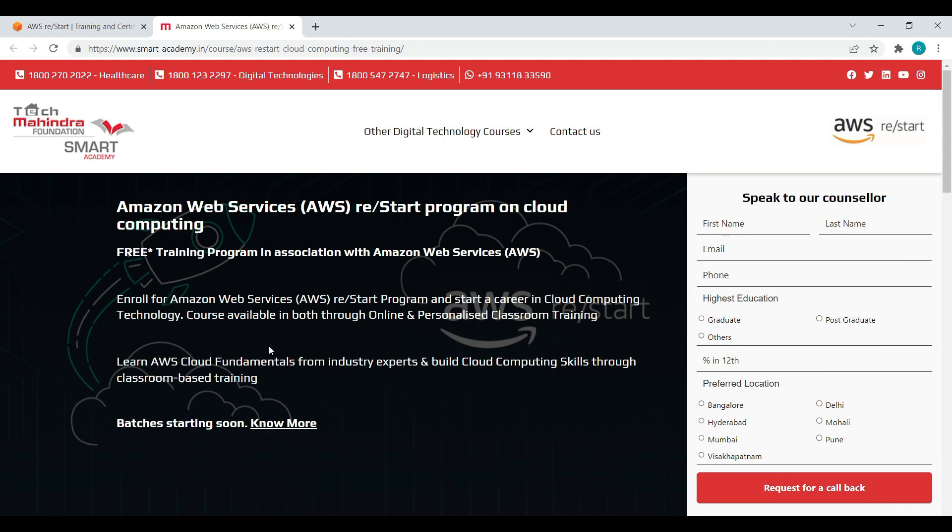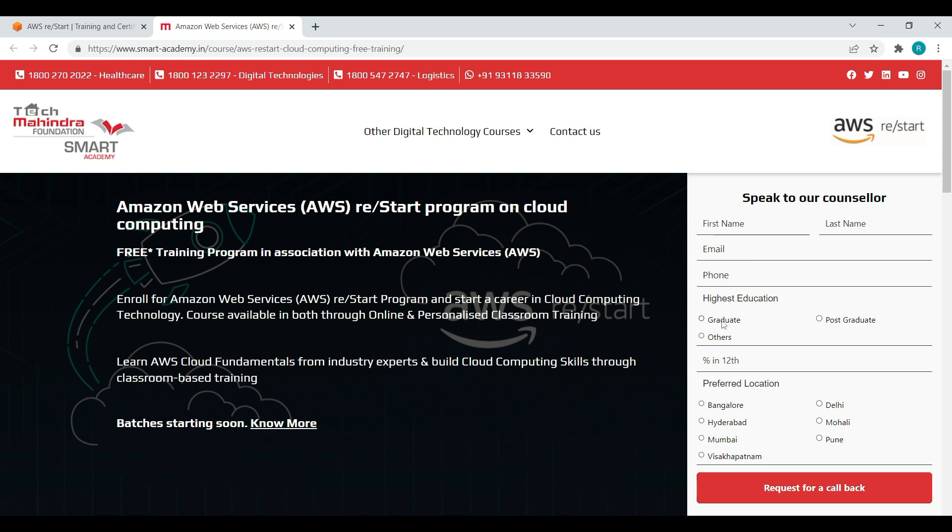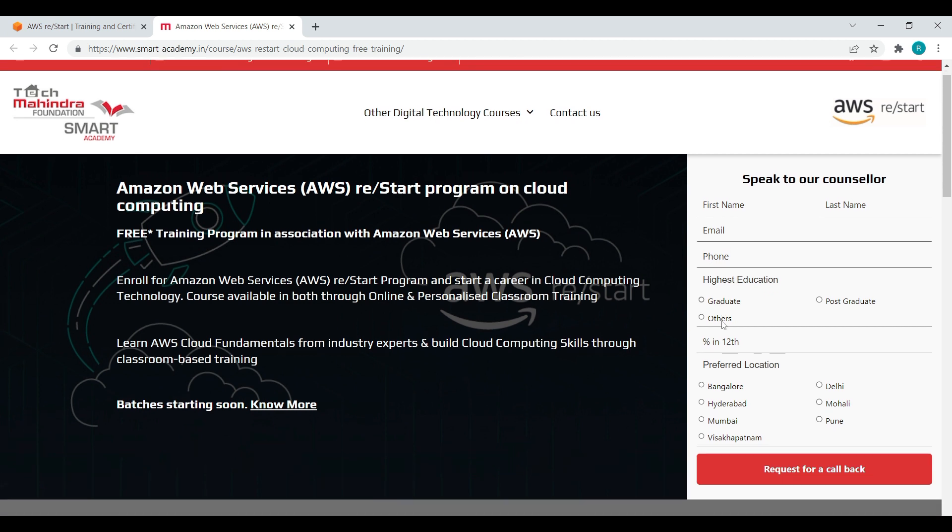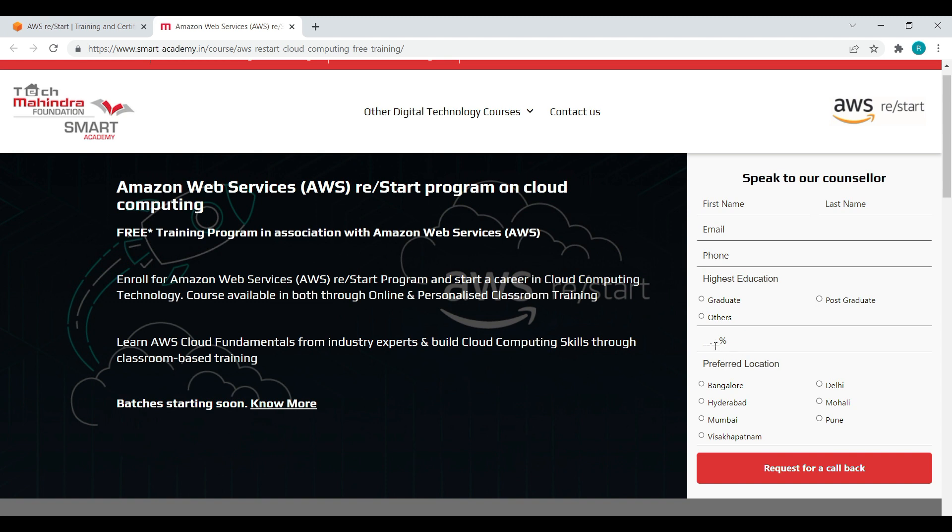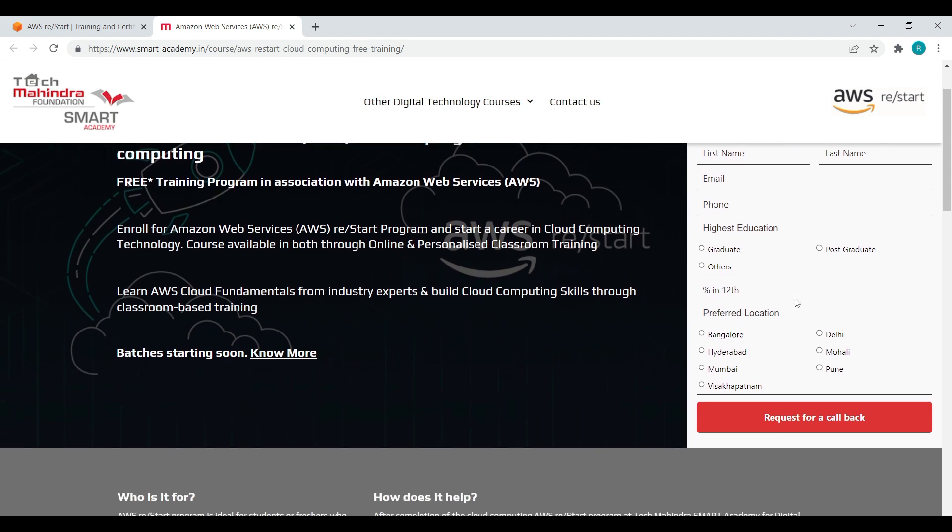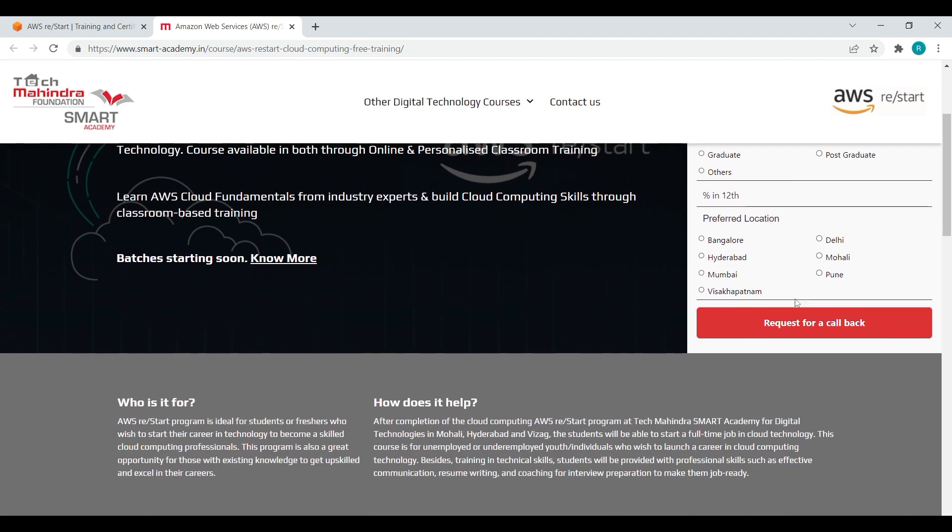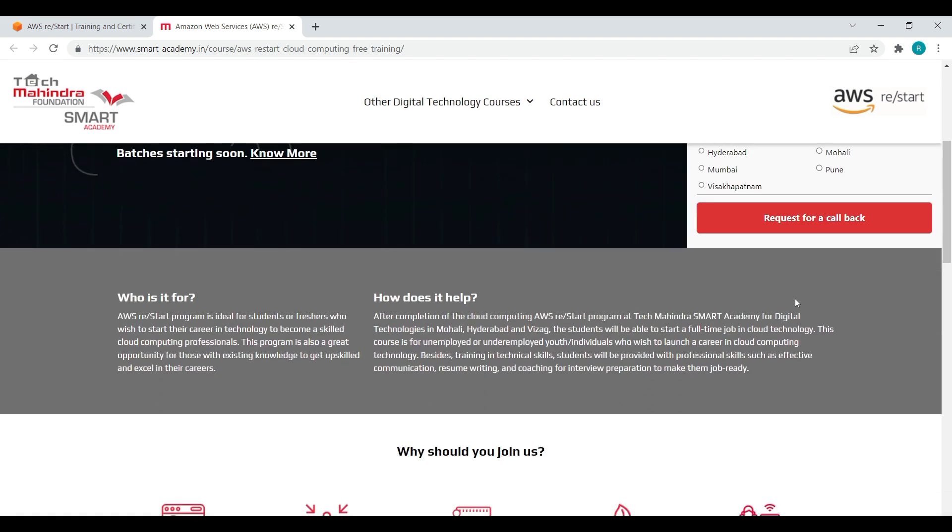The course is available both through online and personalized classroom training. From here we can register for this now. The registrations are open. The program start dates are not yet released so meanwhile we can register. Give your first name and last name, email address and phone number. Give your highest education, your 12th percentage, and preferred location. Choose the location which is relevant to you. Click on request for a callback, the counselor calls us in short time.